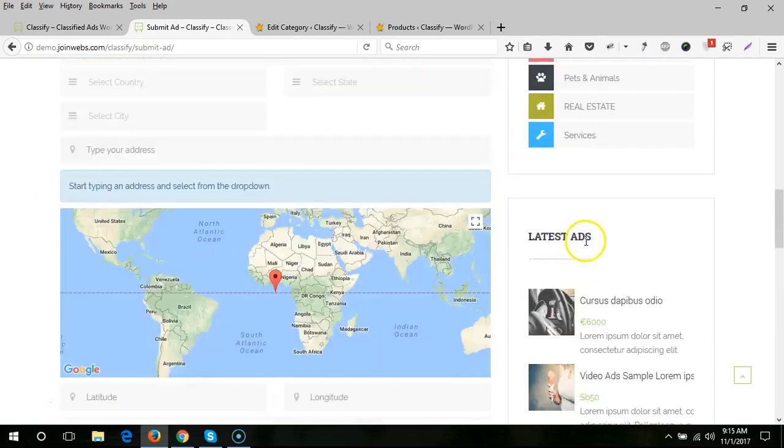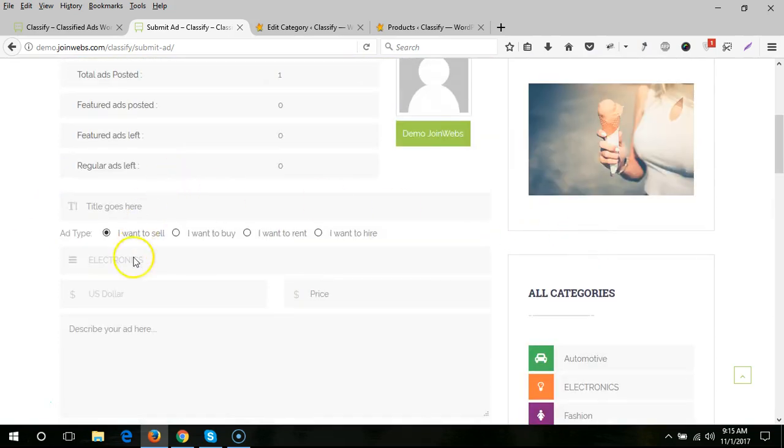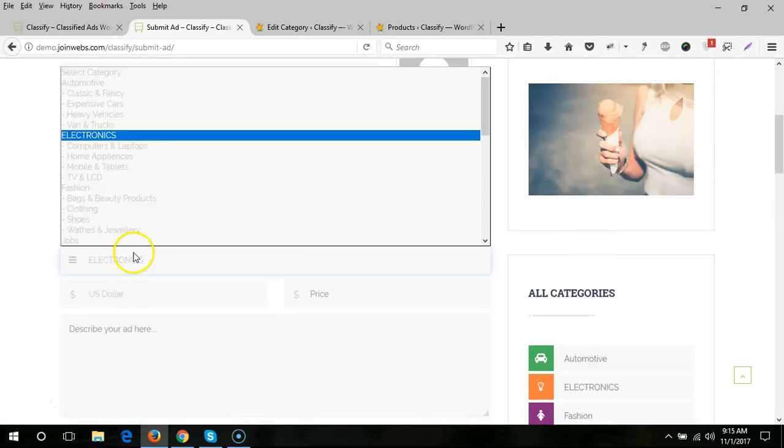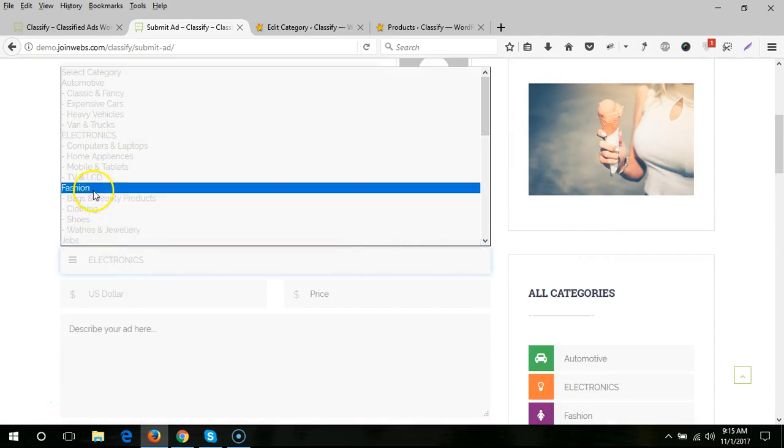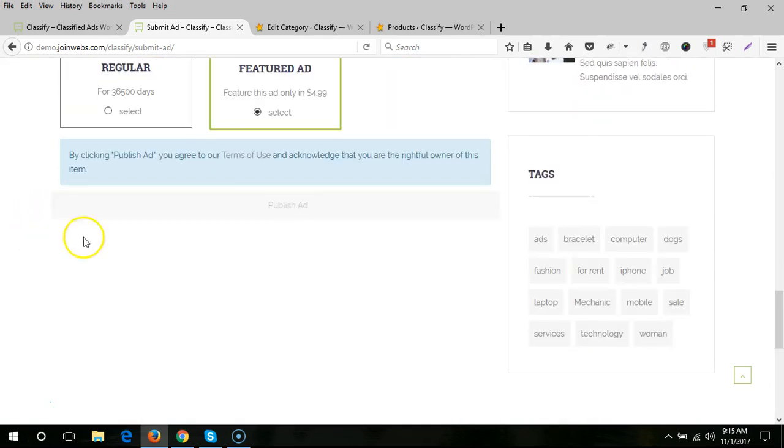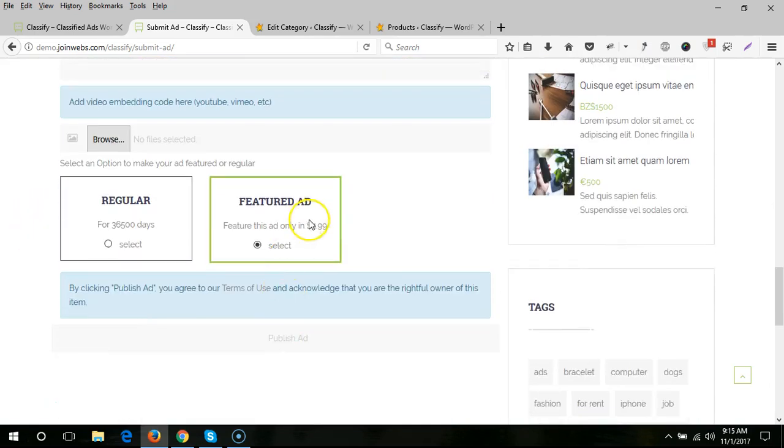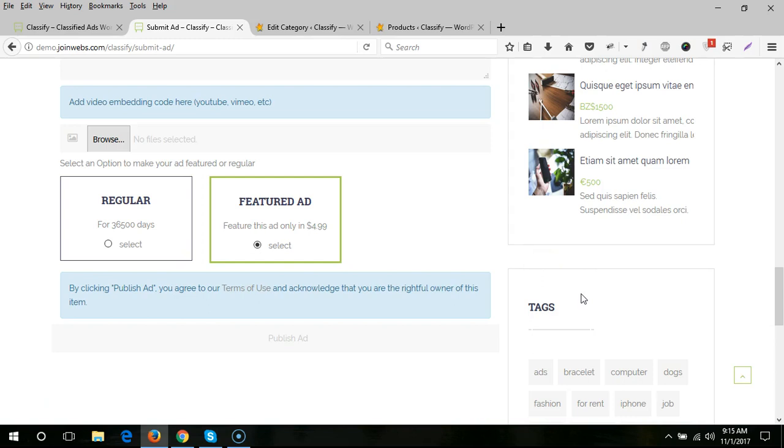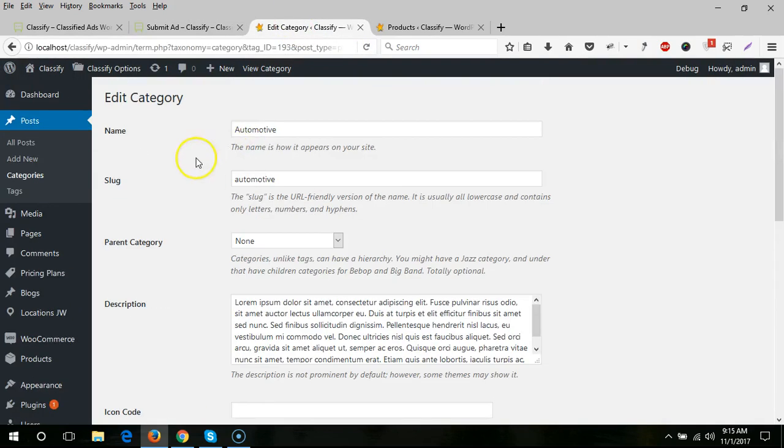For fashion, the price will be $44.99. So you can set different prices for different categories. The next point is how you can set this price. Just come here to All Categories.